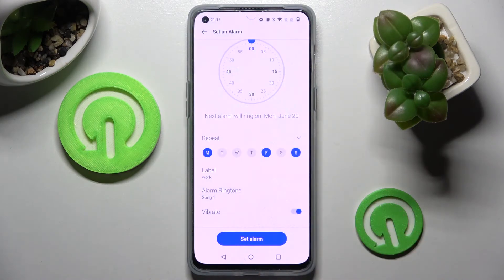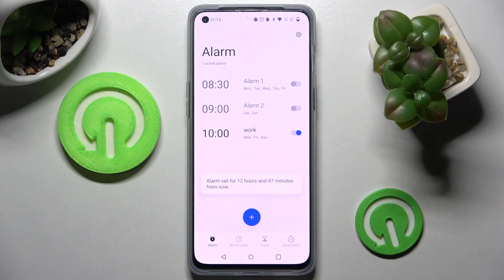Choose allow and tap on set alarm. As you can see, mine was successfully added.